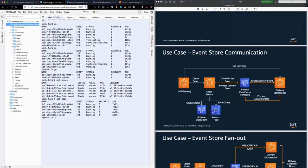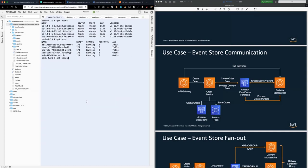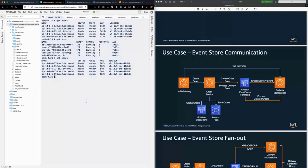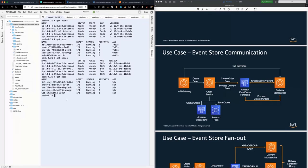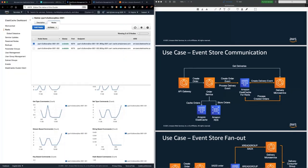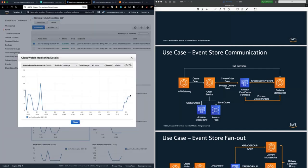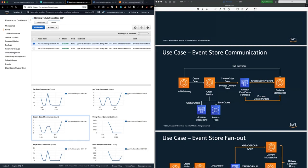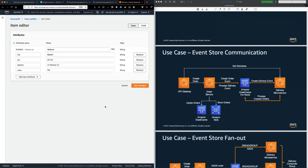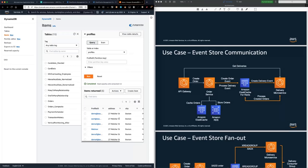Behind the scenes, Amazon EKS is running this on various EC2 nodes. The codebase is packaged in containers: the delivery microservice, order microservice, profile, sessions, and web tier. Each service has one pod currently running. Amazon ElastiCache is running here with stream commands visible, and Amazon DynamoDB stores the persistent data.